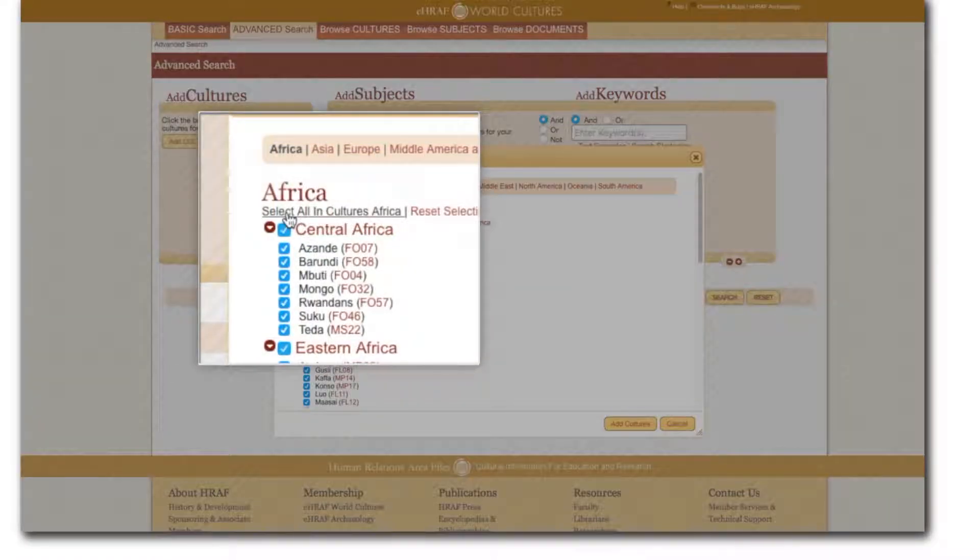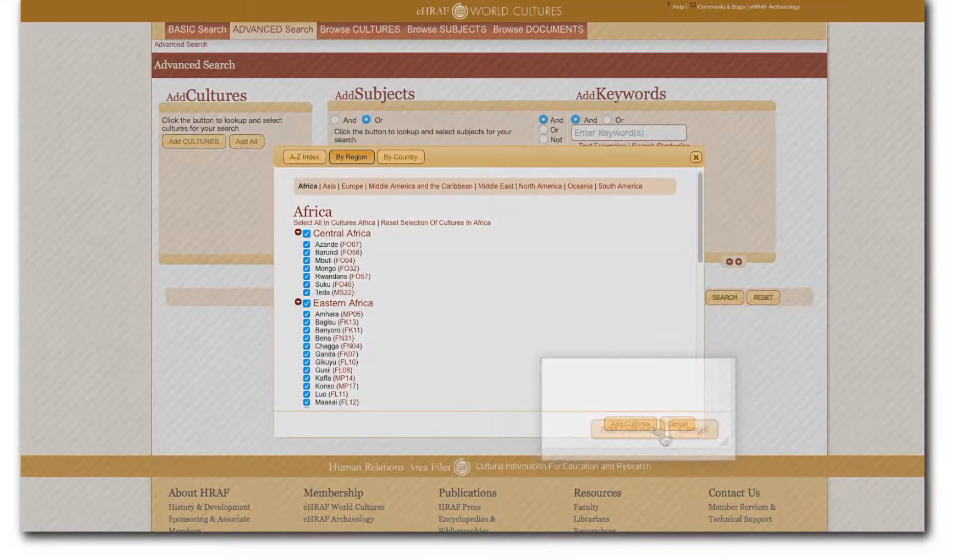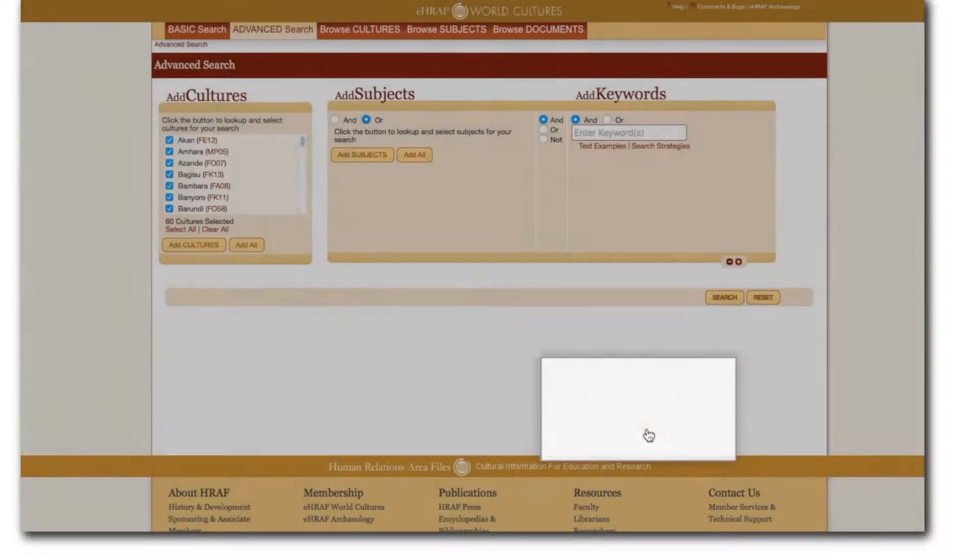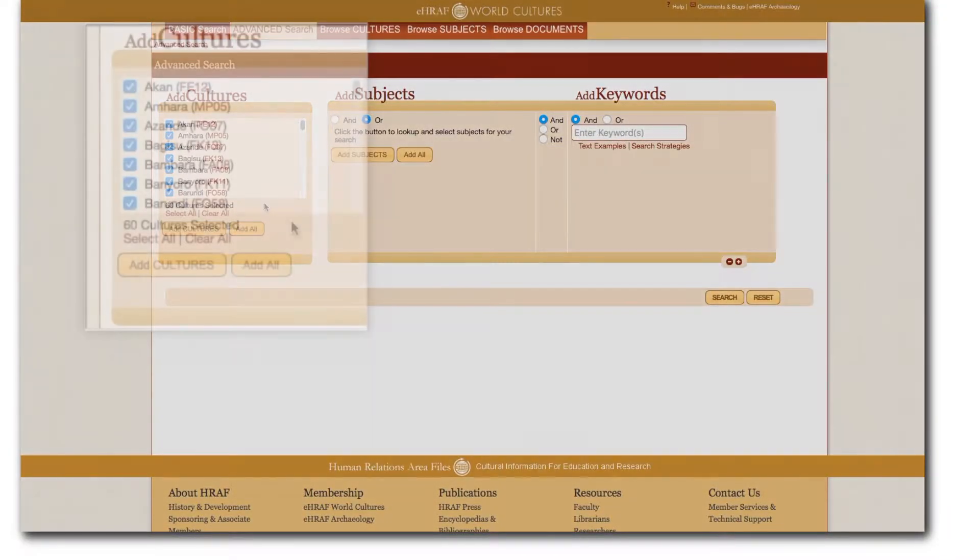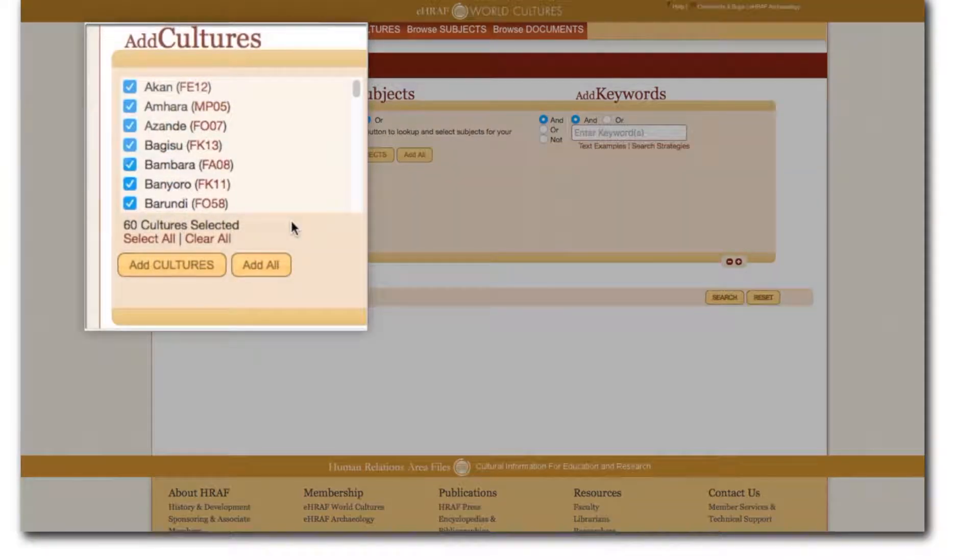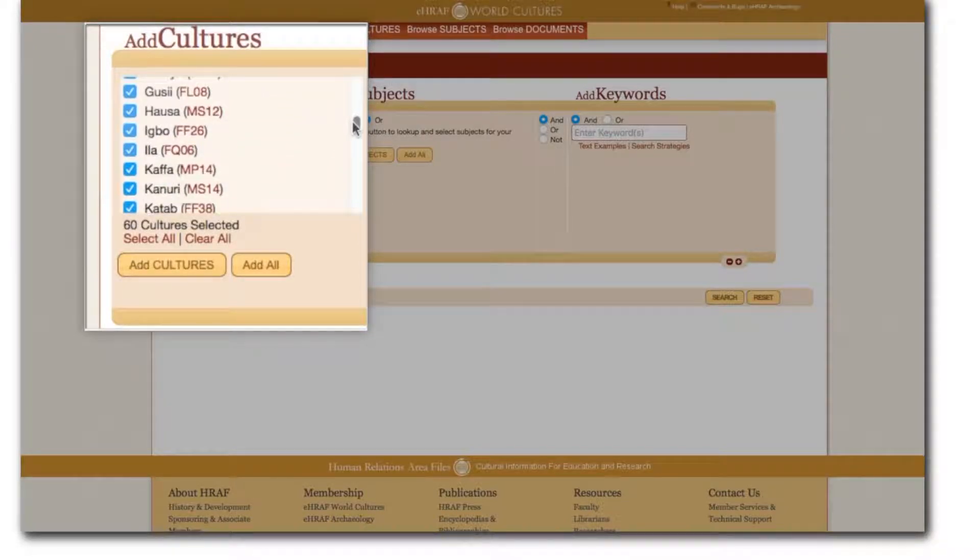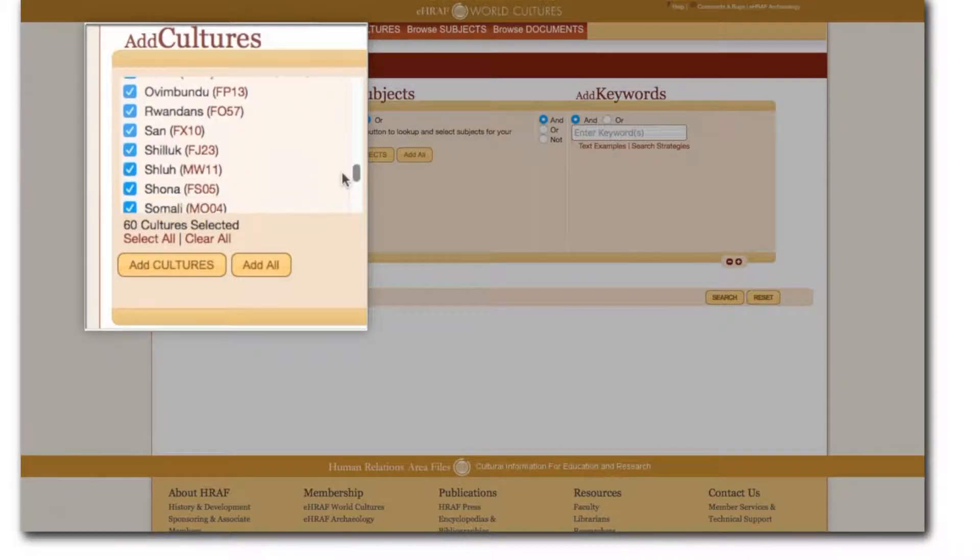When you are done selecting cultures click the add cultures button to close the pop-up window or if you want to erase your selections click cancel to return to the advanced search form without adding any cultures. After selecting your chosen cultures the add cultures box will display the culture names and OWC identifiers as well as a count of how many cultures you've chosen in total.